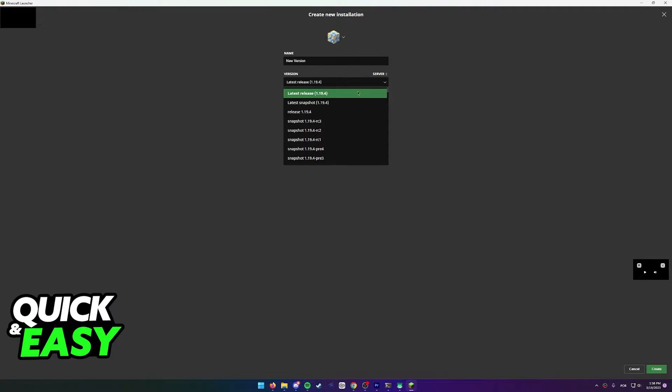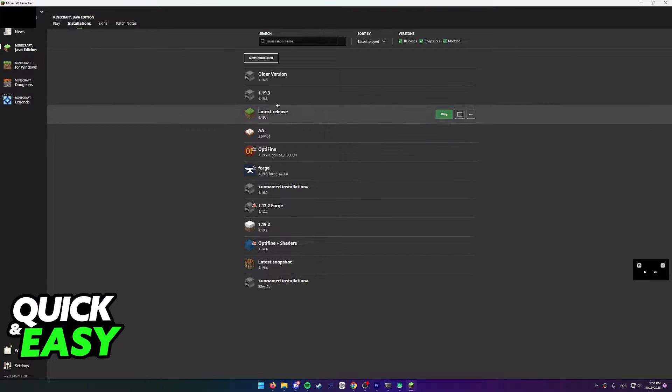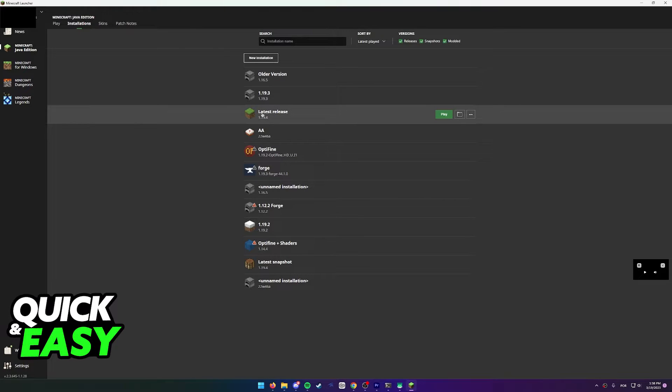If you just want to use the latest one, simply scroll all the way up and select latest release. Select create at the bottom right corner of the screen and the installation will pop up over here.